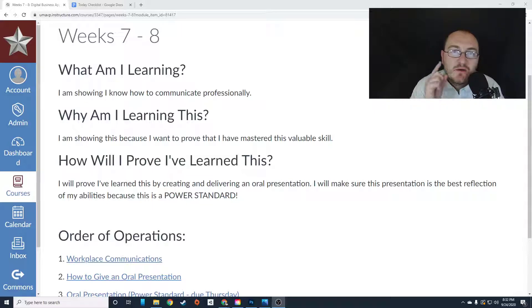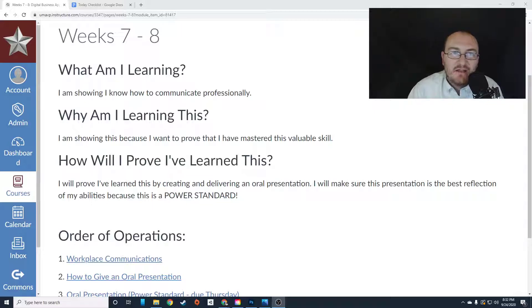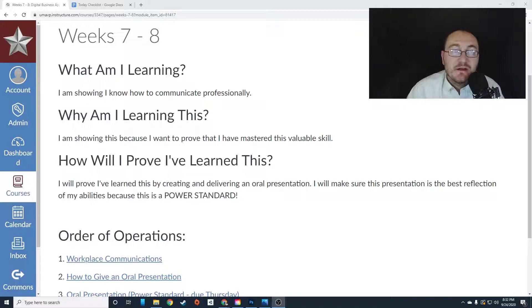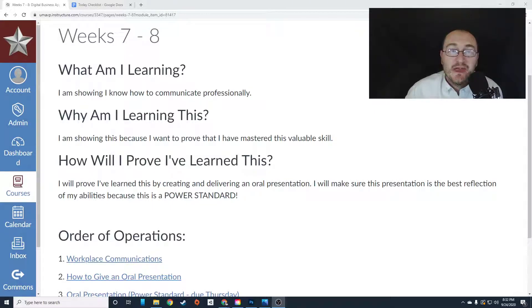For this two weeks, we are going to be creating an oral presentation. You are going to be writing and developing and presenting an oral presentation. Now, luckily, you don't have to present it in front of the entire class. You have some options.